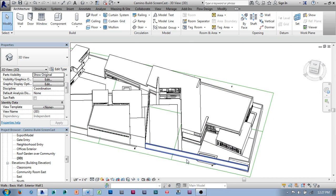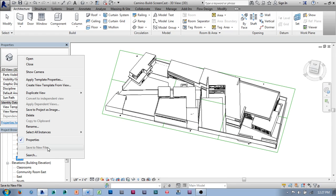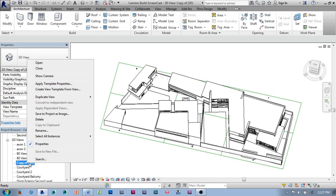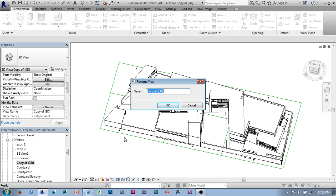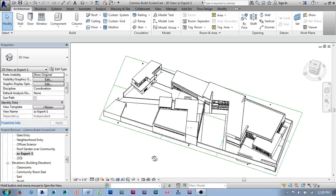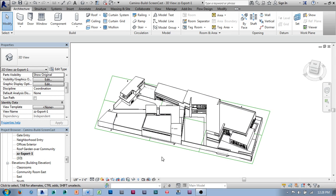I'm going to start by turning on the section box tool, and I want to keep this default 3D view intact. So I'll go ahead and duplicate the view. I'm going to give this view a ZZ prefix when I name it, simply so they're organized in my 3D view list. I'll call this ZZ export one. We'll leave it as ZZ export one, and I'm going to isolate just that corner using those grid lines I set up early on.